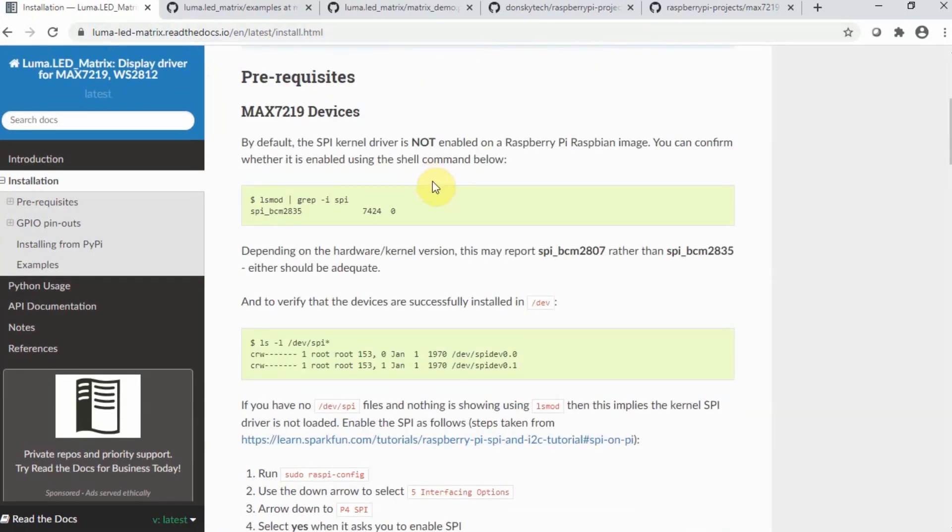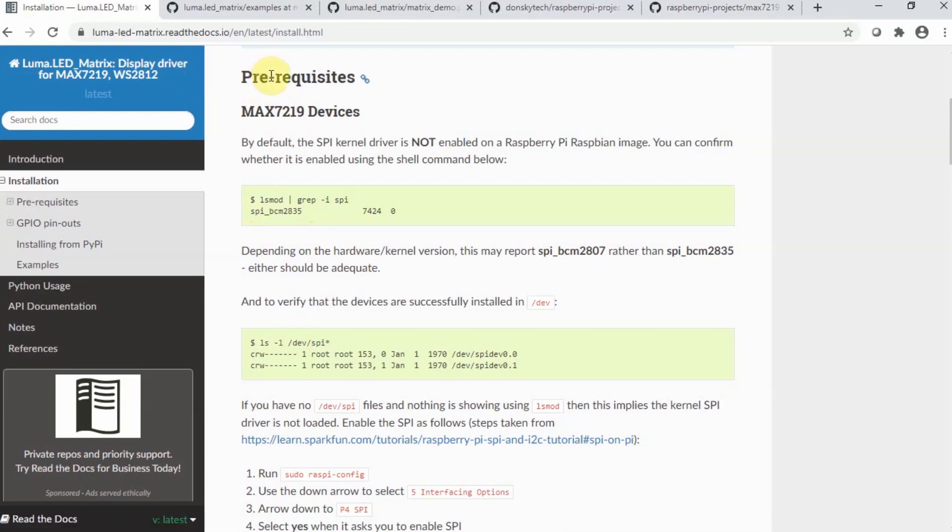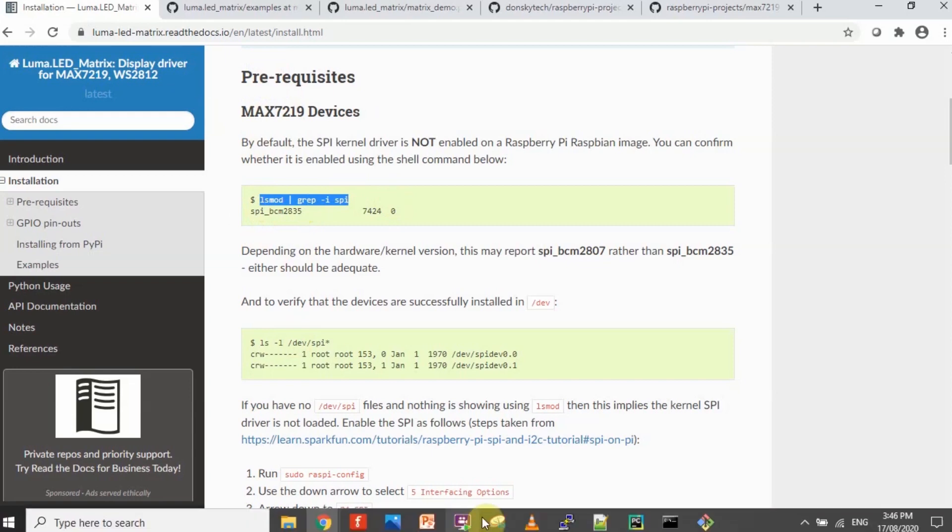The prerequisites should be followed. In our case, let's just verify if everything is installed, especially the SPI, which is the interface that we're going to be using to connect with the MAX7219. I have already done the steps, so if you will just follow along with the steps, then you'll be able to complete everything. Let's just verify if the SPI is enabled.